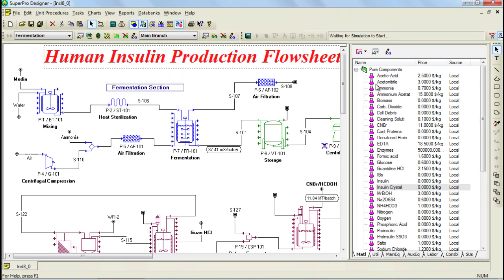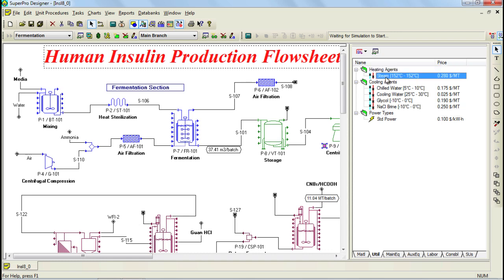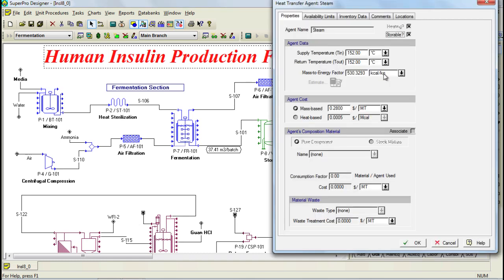Besides the cost of your components, other costs that need to be specified include the cost of utilities and labor. To specify the cost of utilities, you need to select the tab Utilities from the Process Explorer, and then select the utility you are interested in, double click on it, and then edit the cost of the utility. As you can see, the program provides a default value which can be changed by the user. The same applies for labor.